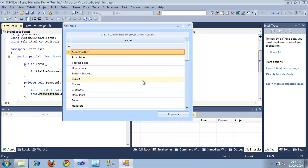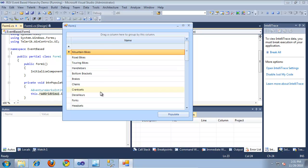Let's say I wanted the users to be able to expand into these product subcategories and see the products that actually exist beneath them in the hierarchy. Let's go ahead and set that up using an event-based hierarchy so we can load the products as the user wants to see them, rather than loading them all up front.